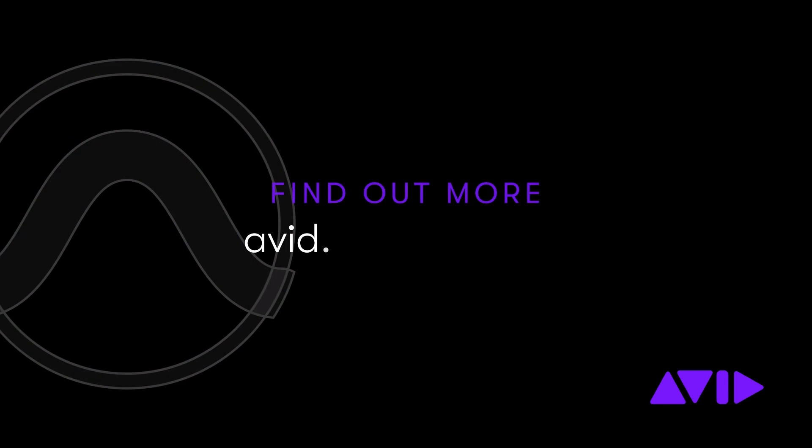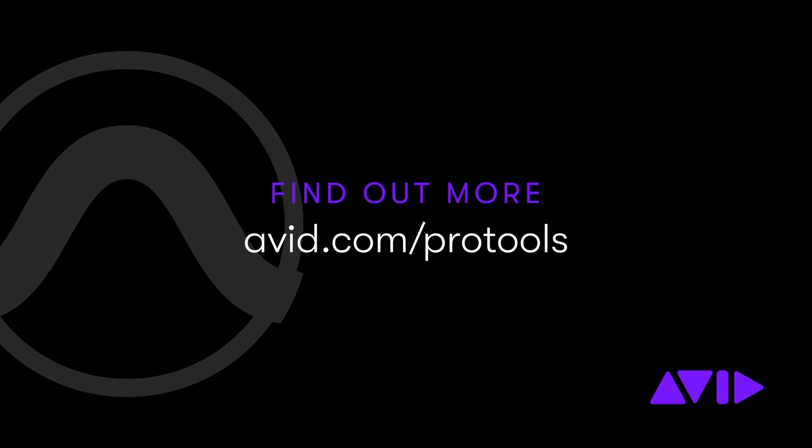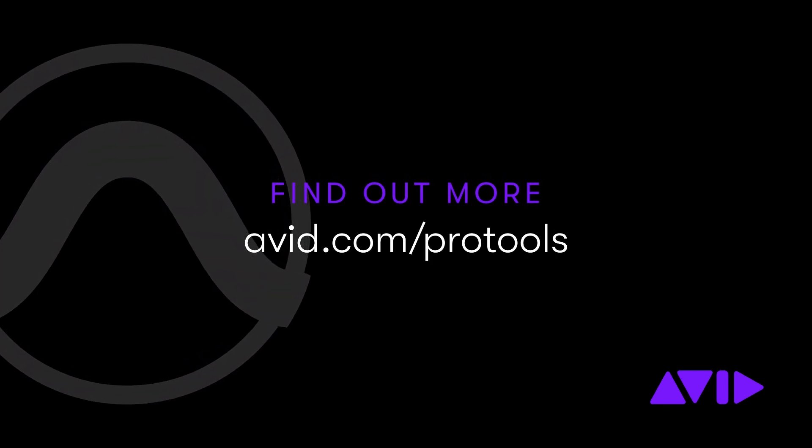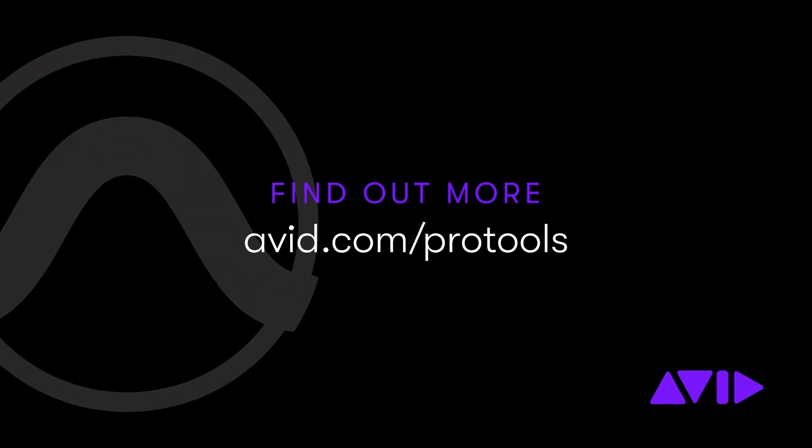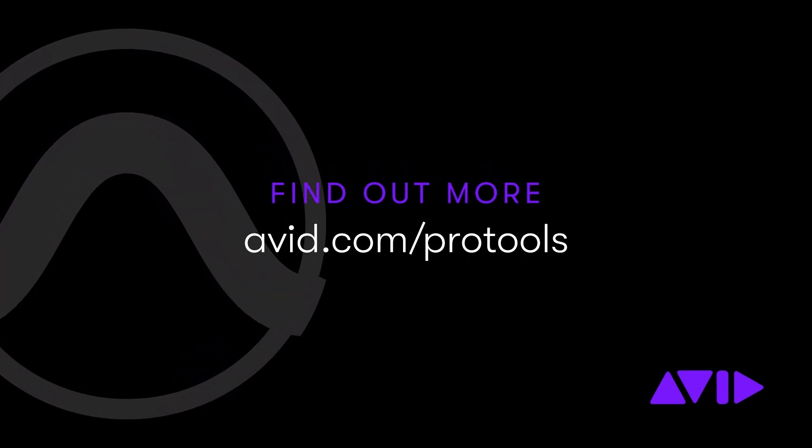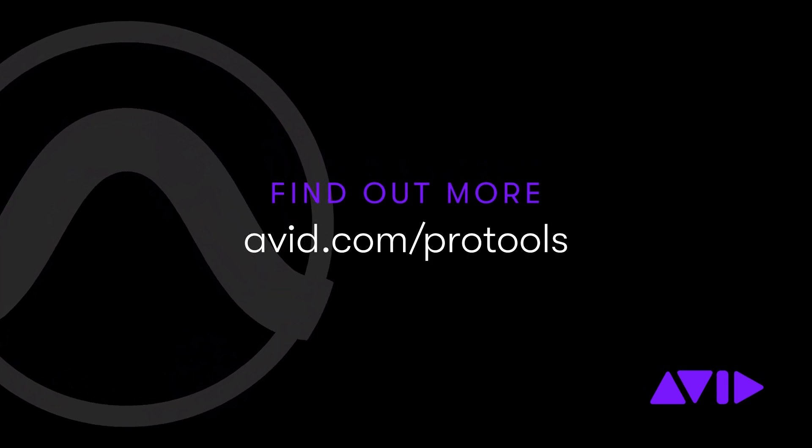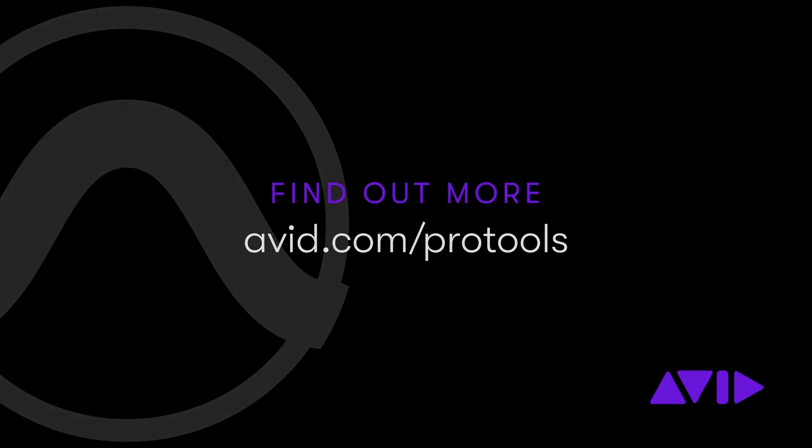For more information, visit avid.com/ProTools.